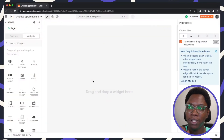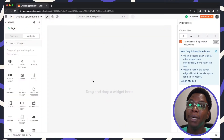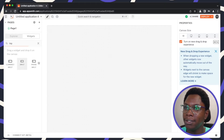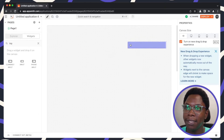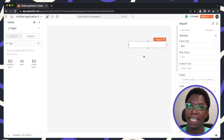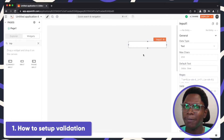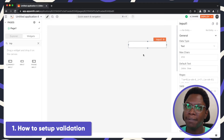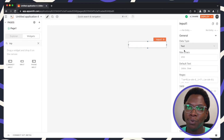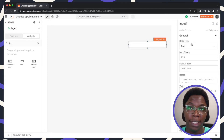The first thing we need to do is bring in an input widget. I'm just going to search for an input widget, grab it and pull it in. Right here we have an input widget. To show you how to set up validation, there are a couple of predefined validation schemes already set up on the input widget by default, and that's where you have the data type.